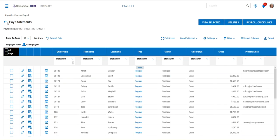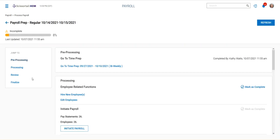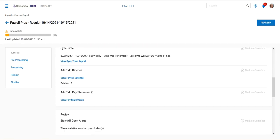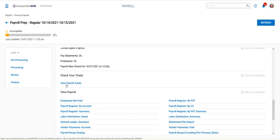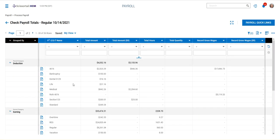But then also when you're running payroll, one of the best ways to find this information that you need to know about an employee, make sure that all of their deductions came out, is to go into this view payroll totals area.